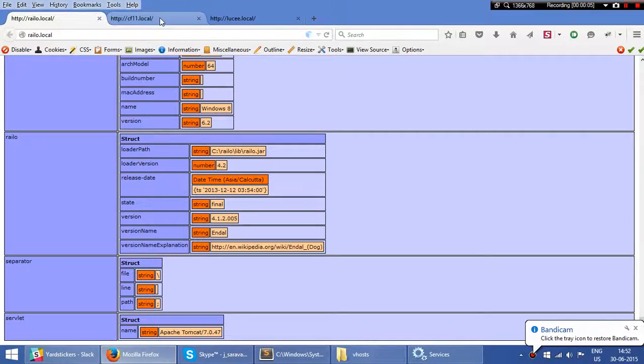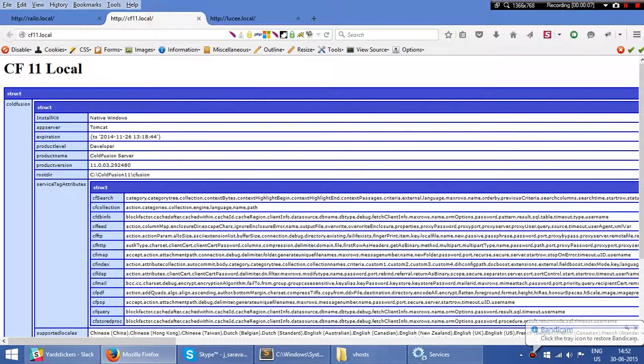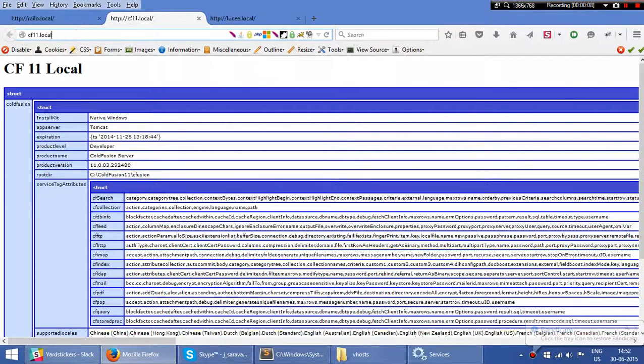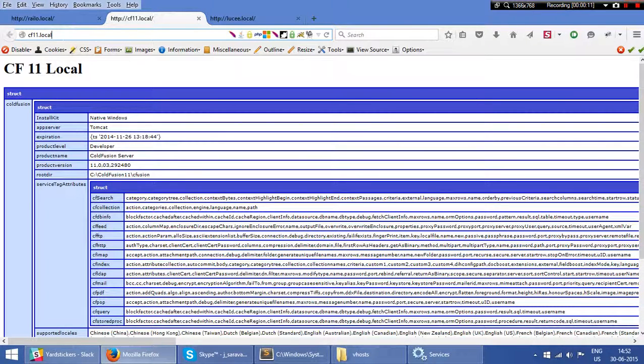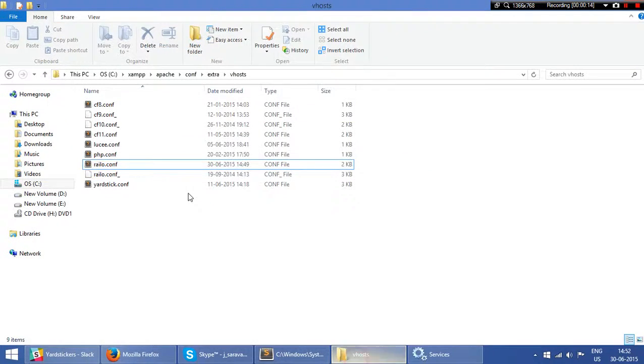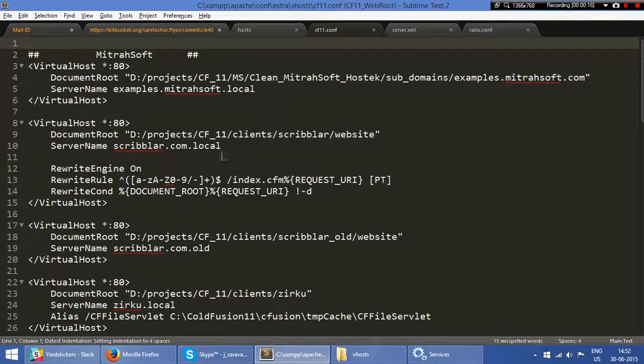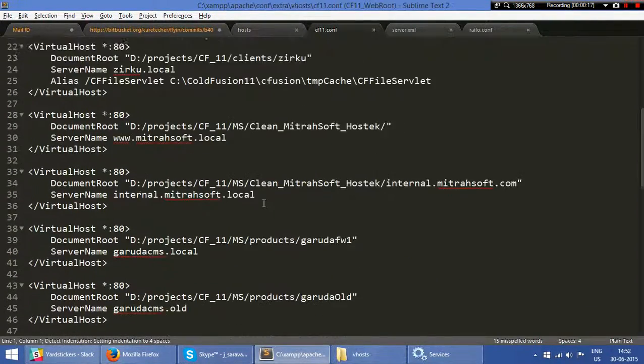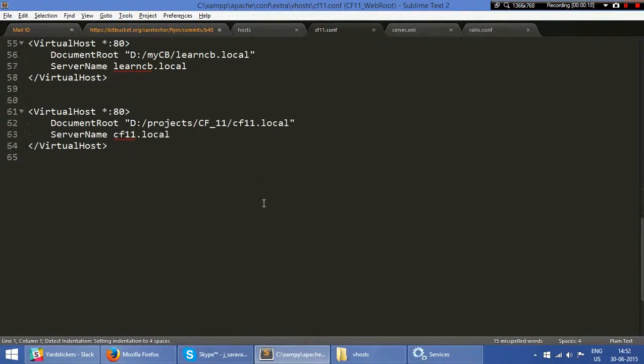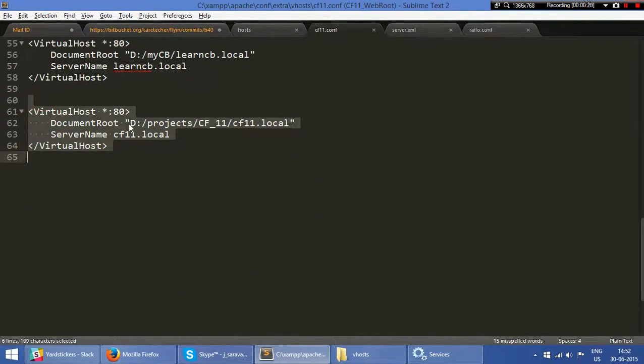This is how I have set up my machine. We have CF11.local with no port number, running from Apache. If I open this here, you can see this is the folder.